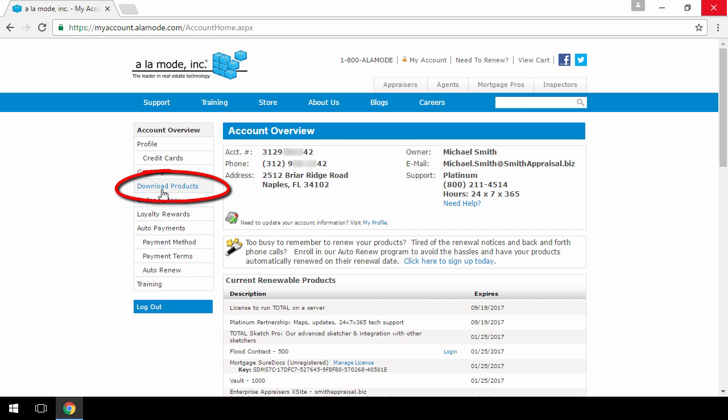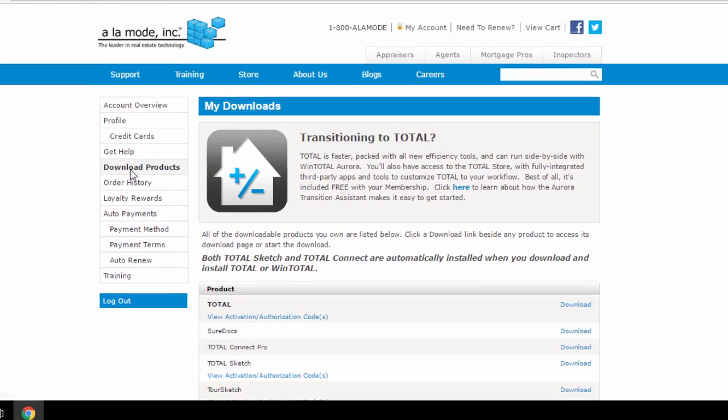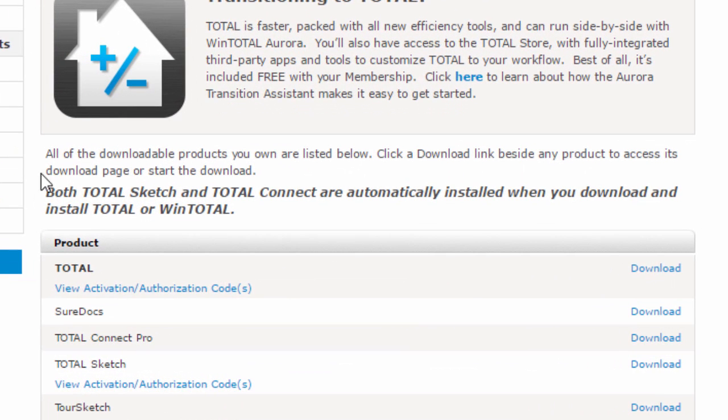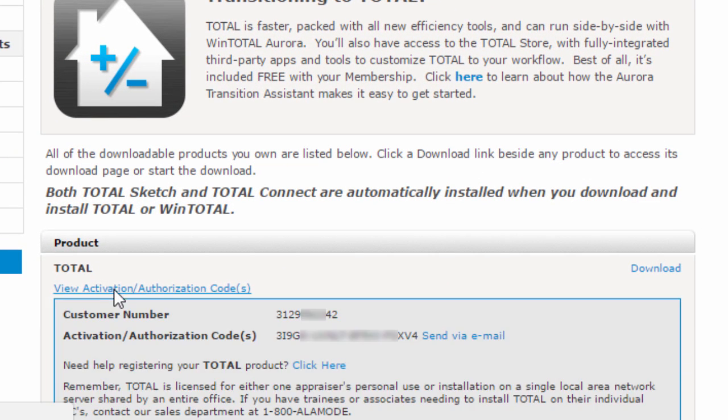Click Download Products on the left. Find Total in your list of products and click the View Activation/Authorization Code link.